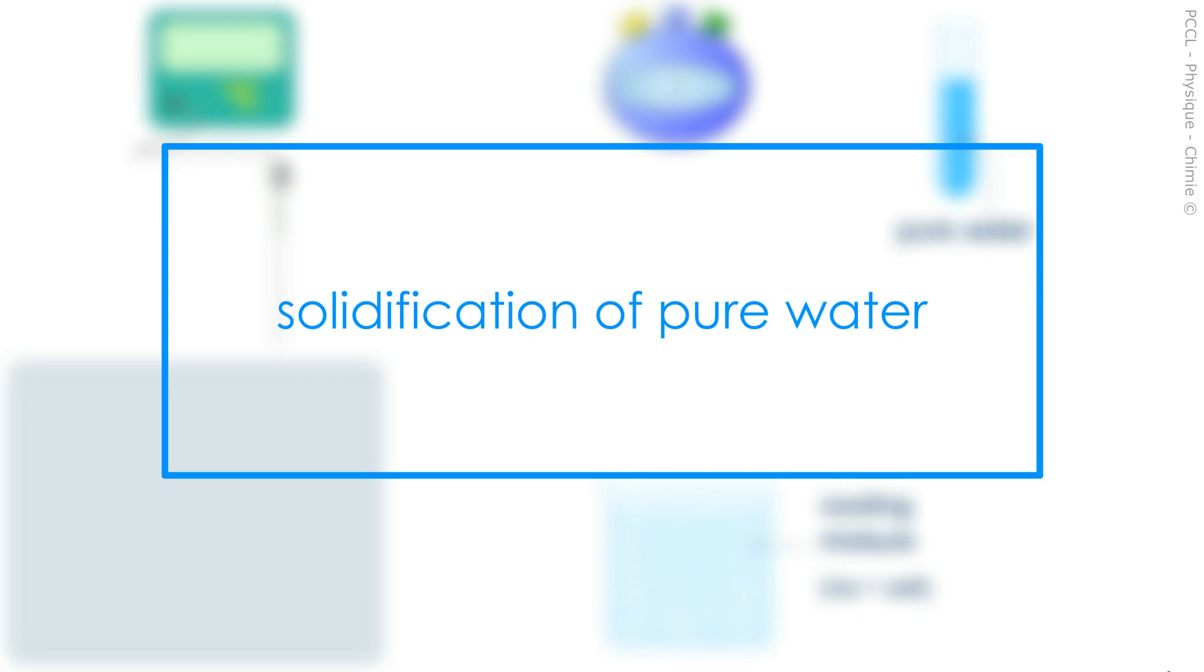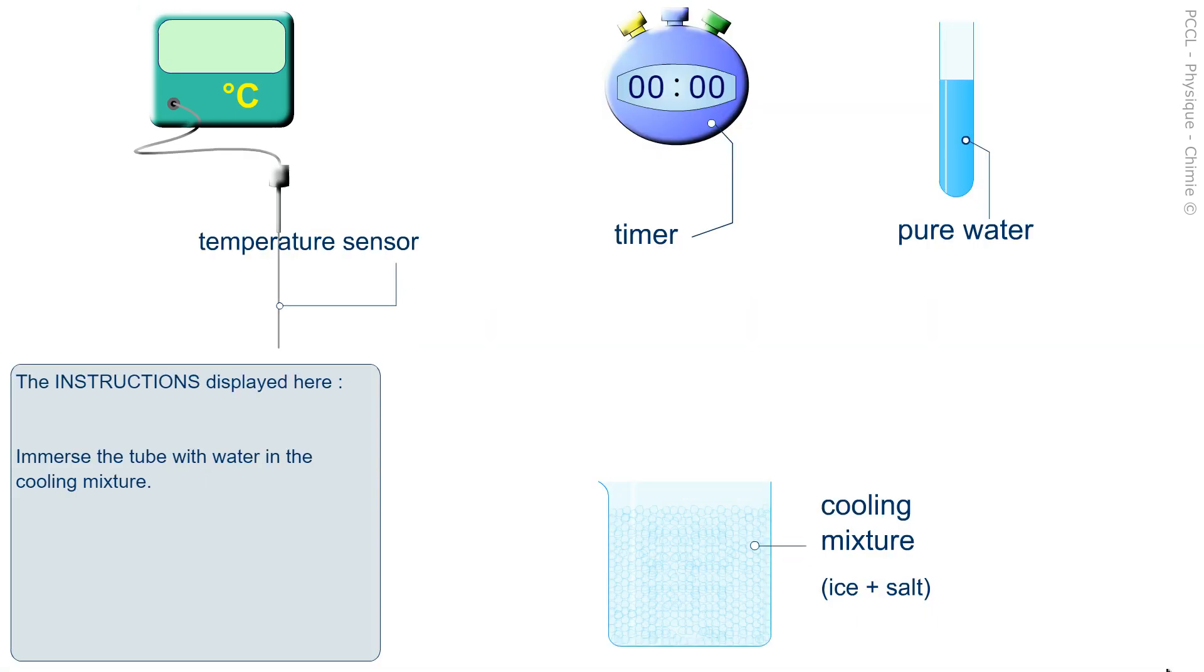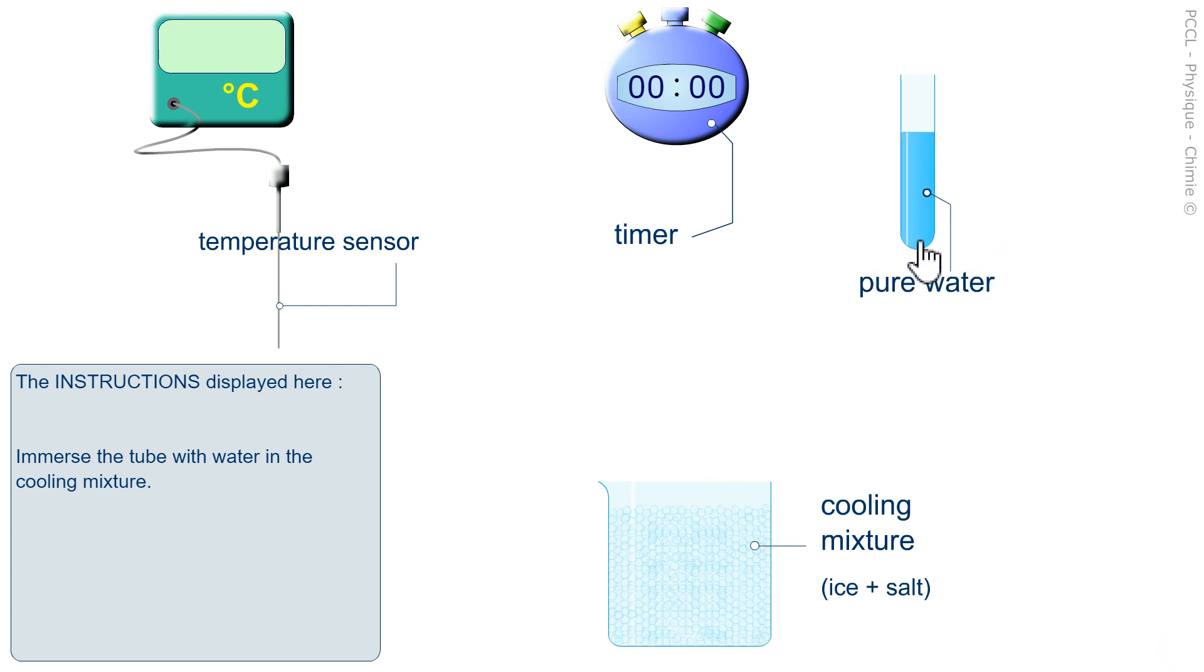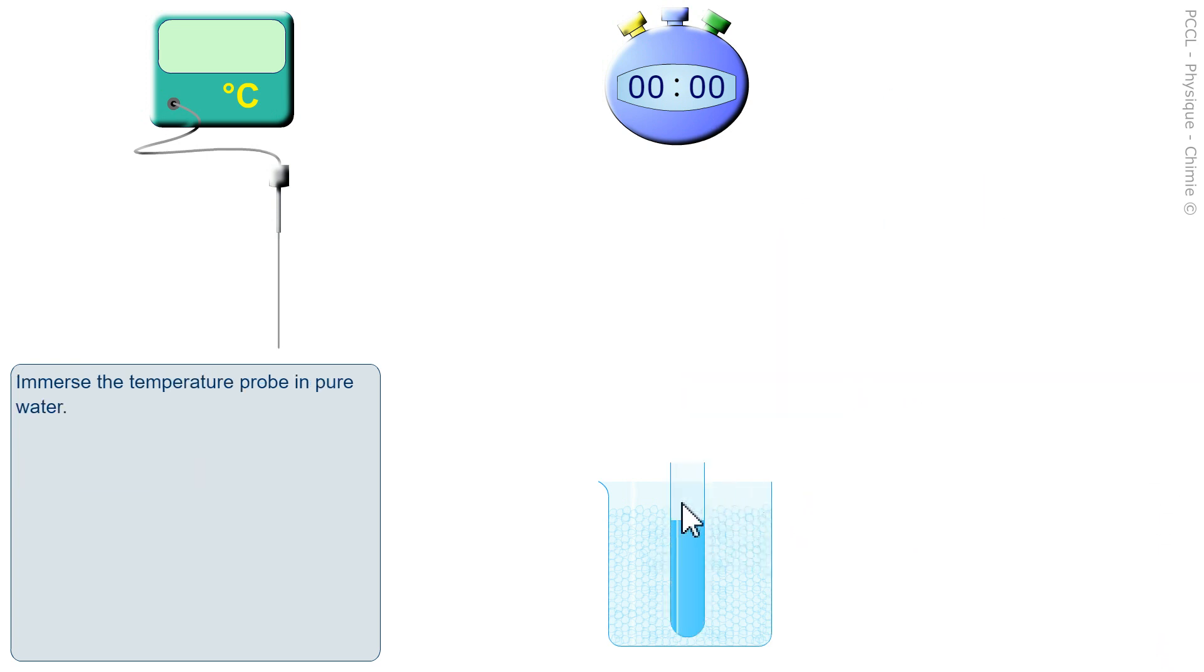To study the solidification of a pure substance, we will study that of distilled water. Here the water is in a liquid state and we immerse it in a cooling mixture that is crushed ice with salt.